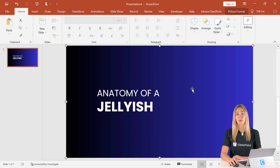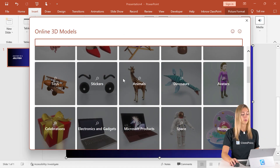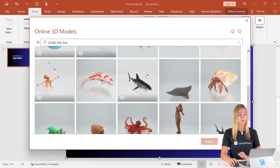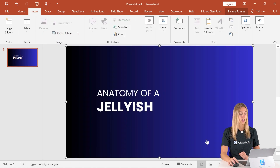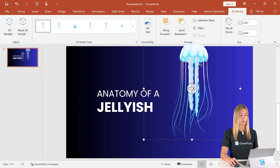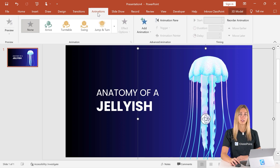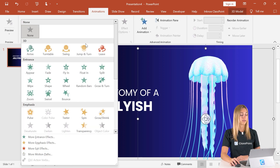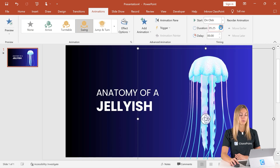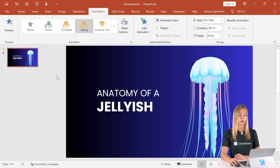Now let's add our first 3D model. In the insert tab, click on 3D models. I love using 3D models because there are so many different options — everyone can find something they're looking for, and they work really well with the morph transition. Let's find our jellyfish and insert him onto our slide, then adjust his placement. In the animations tab, we can add the swing animation and make it a little bit longer.